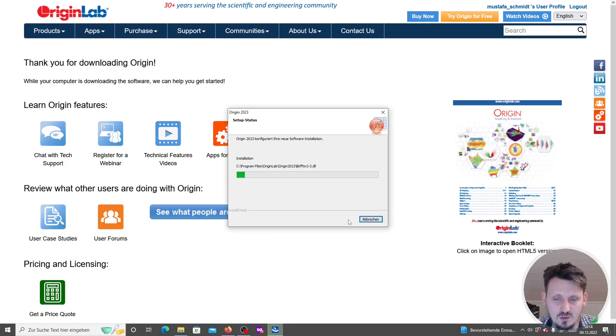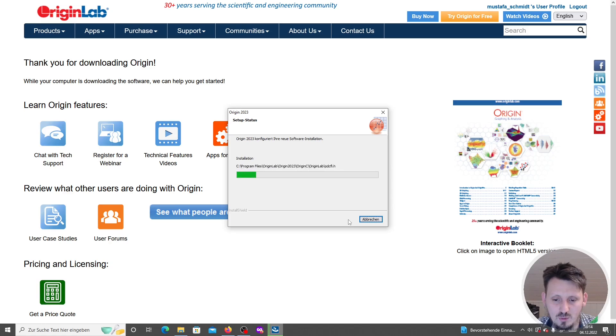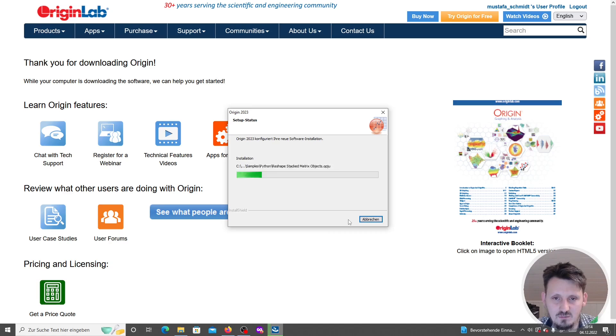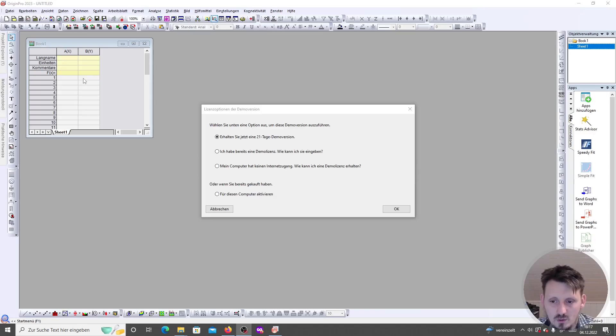Now we can see how the installation works. Although it's a huge program, it still goes very fast, but in any case we have to wait. After the installation is complete, you can actually start this.